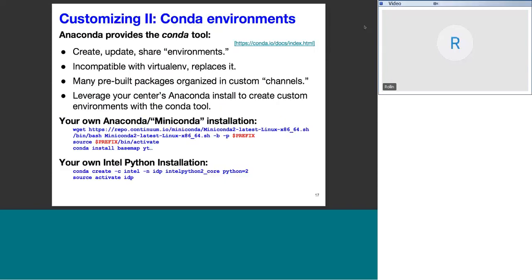On slide 17, the second main way of customizing your environment is through Conda environments. The Anaconda distribution, including Intel optimizations, provides the Conda tool. This lets you create, update, or share environments much like virtual environments. However, Conda environments are completely incompatible with virtual environments.